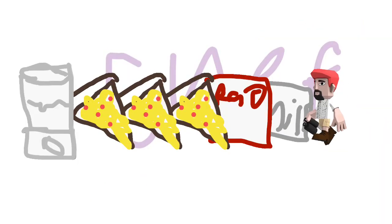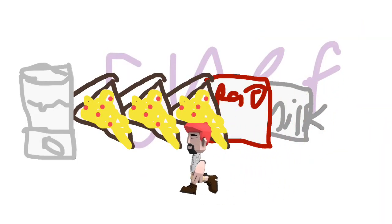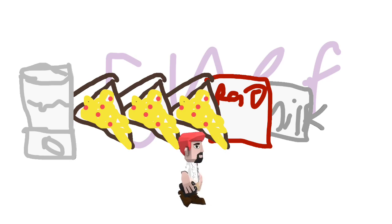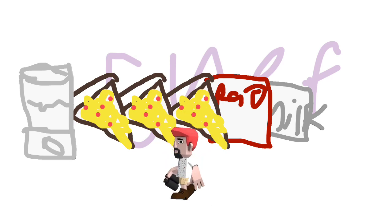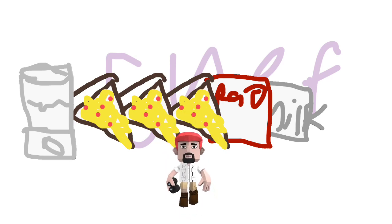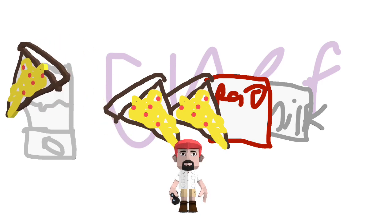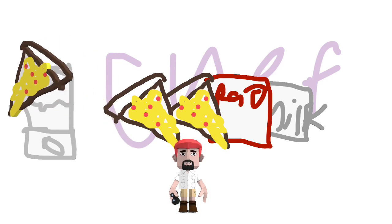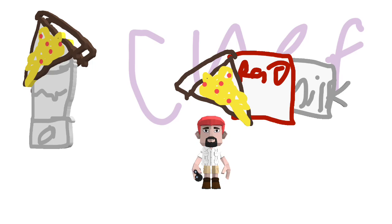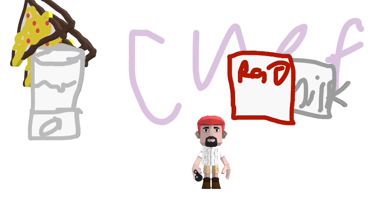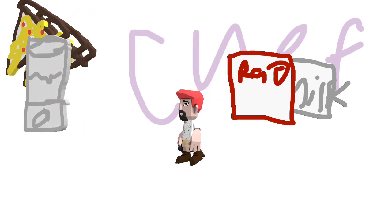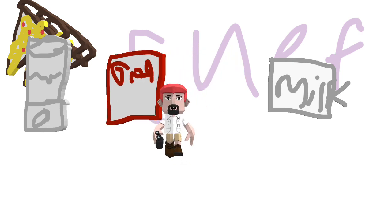Next up is my special beverage, pizza milkshakes. First up get three slices of pepperoni pizza and put them in the blender, then add a can of tomato sauce and put it in the blender.